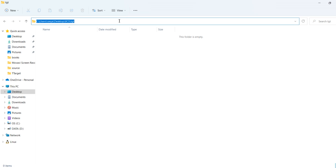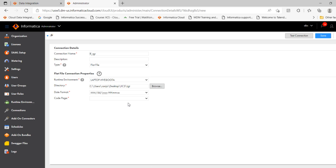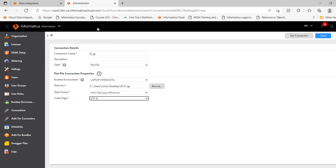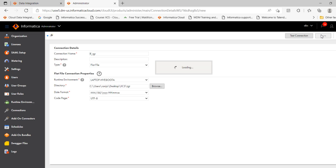Now click on this. Copy the path. Paste here. Then select the code page as UTF-8. Test connection. Connection is successful. Save the connection.